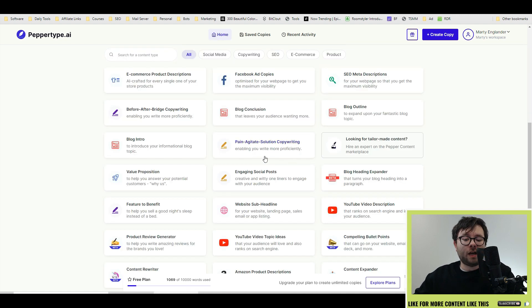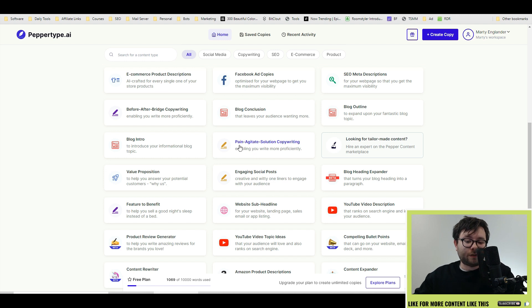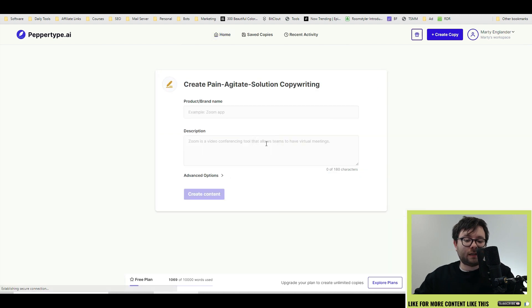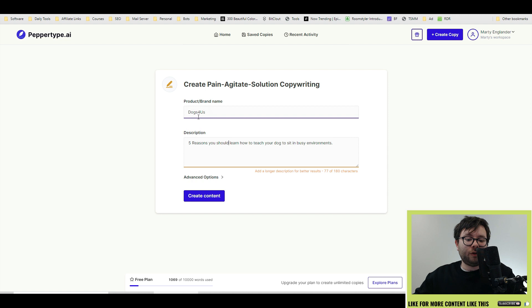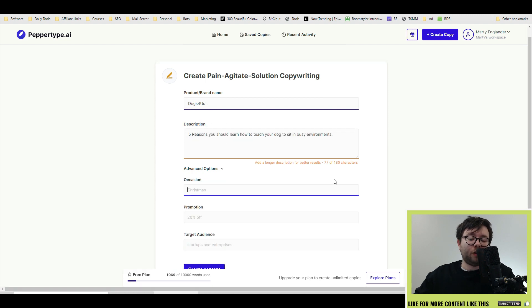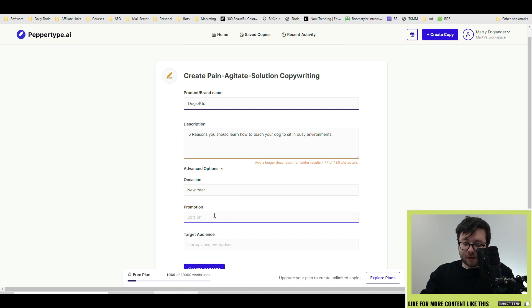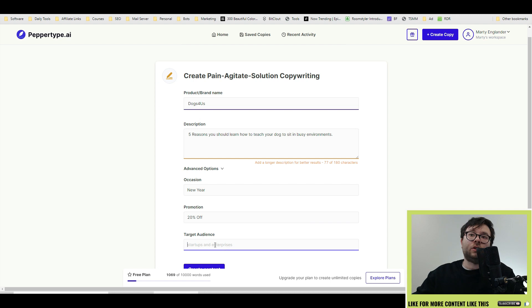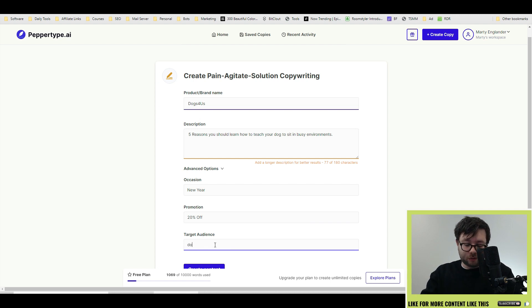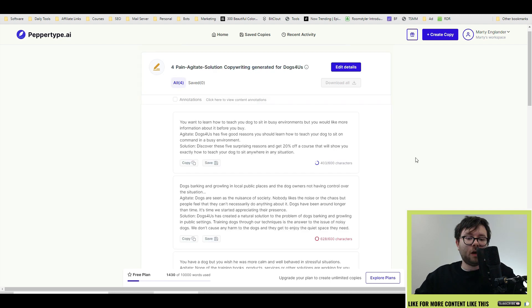Let's go ahead and try a marketing template like the PAS solution which stands for pain, agitate and solution. Again we're going to use the Dogs For Us example and the same description. Under the advanced options you can add an occasion. Let's go ahead and do new year. The promotion, let's do 20% off and target audience we're going to do dog owners.